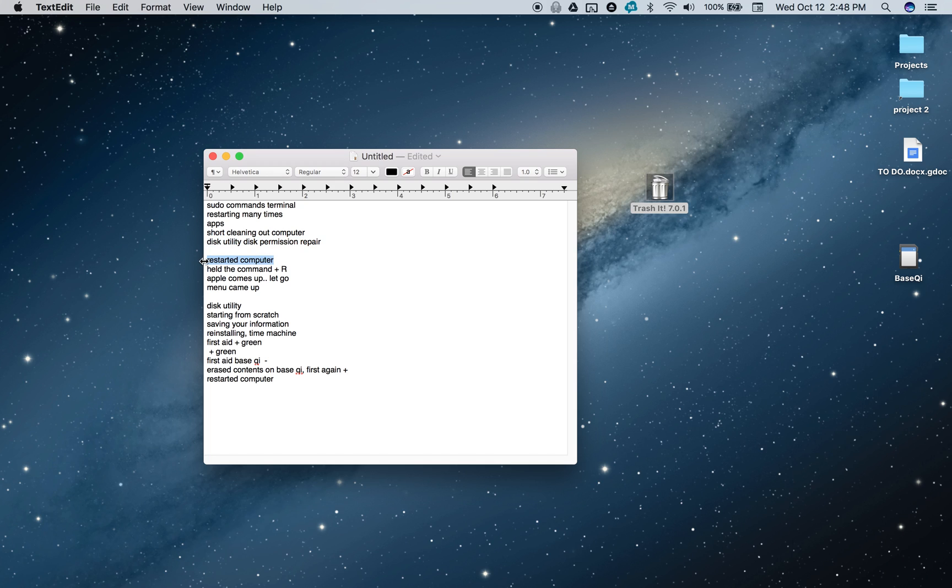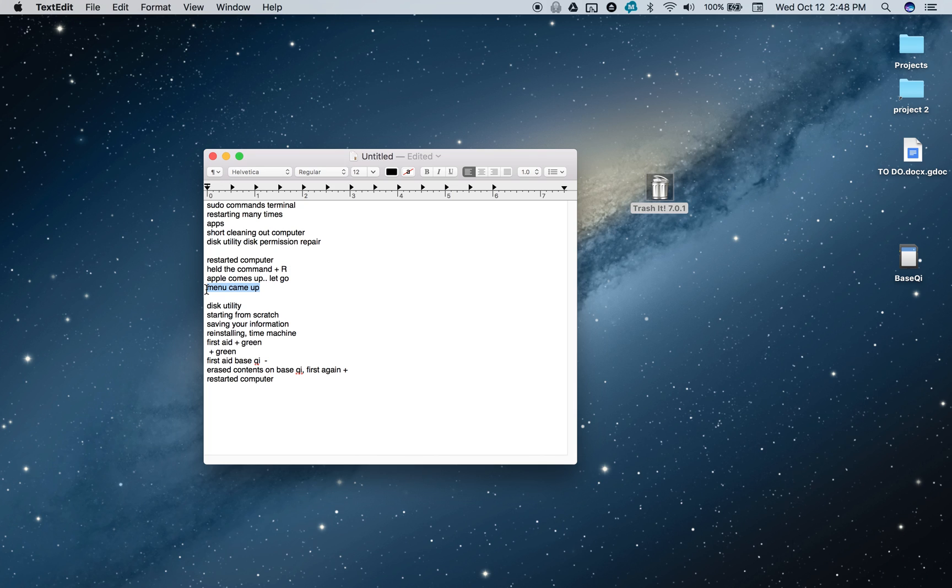I restarted my computer and held down the Command and R buttons on my keyboard. The Apple logo comes up, and you can let go at that point. A menu comes up that allows you to do Disk Utility, start from scratch, reinstall OS X - there's like four different options you can try. I didn't want to start everything over just yet, so I tried Disk Utility again. I never saw that it was there - this is kind of a cool option. The Disk Utility looked a little different than what I tried on my desktop.